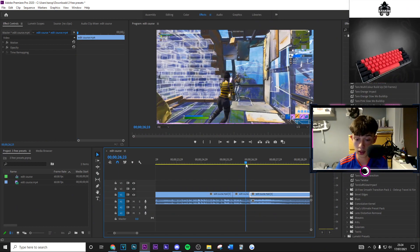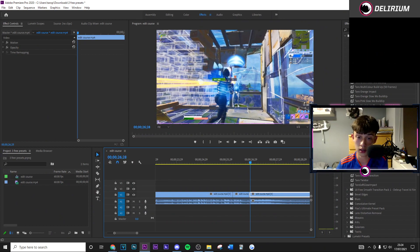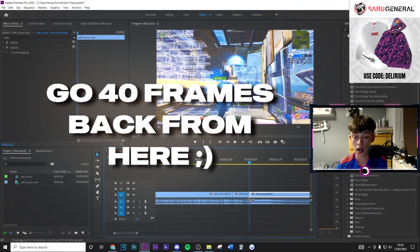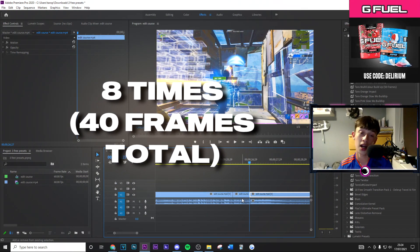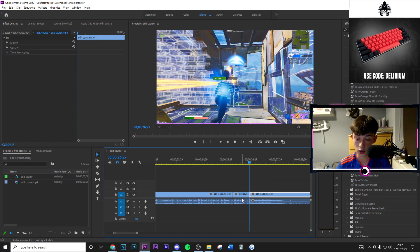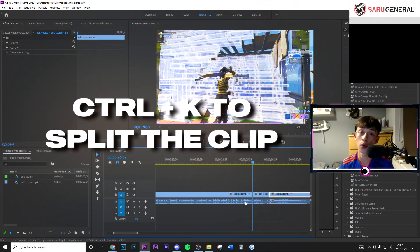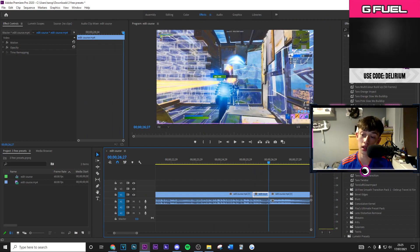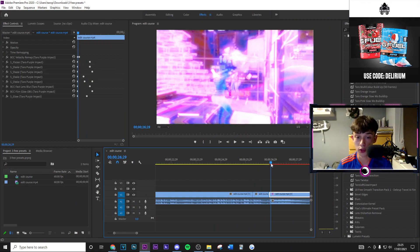Once you're in Premiere Pro, you can now apply the presets. First, split the clip exactly where your shotgun shoots — so where your shotgun shoots and a few frames before the blue damage pops up, split the clip. From here, go 40 frames back by holding Shift and pressing the left arrow key eight times — that moves you five frames at a time for a total of 40 frames. Then press Ctrl+K to split the clip. Here's where you apply your build-up and here's where you apply your impact — the new Taro purple impact with new shakes and new glow.